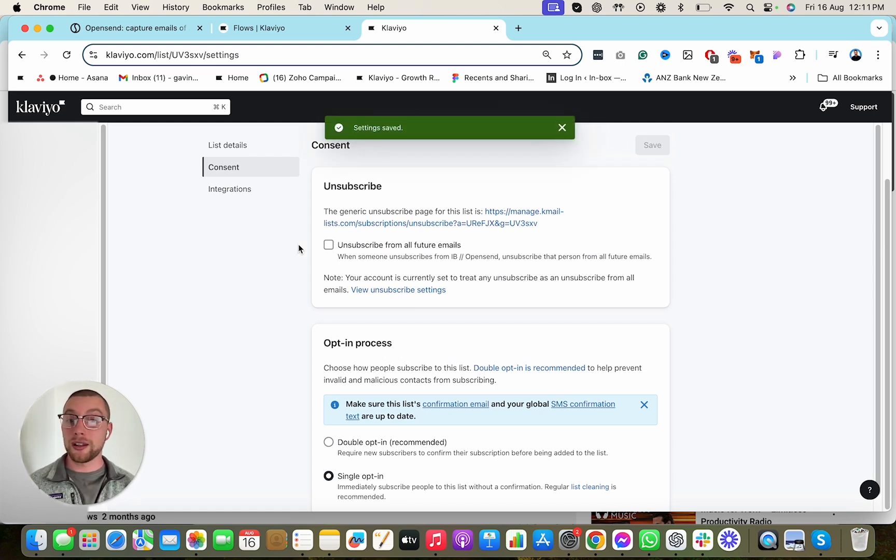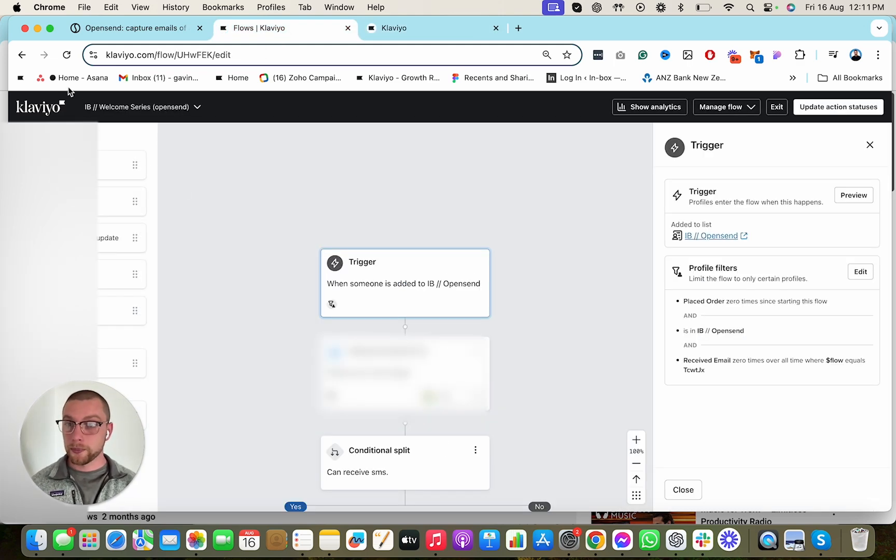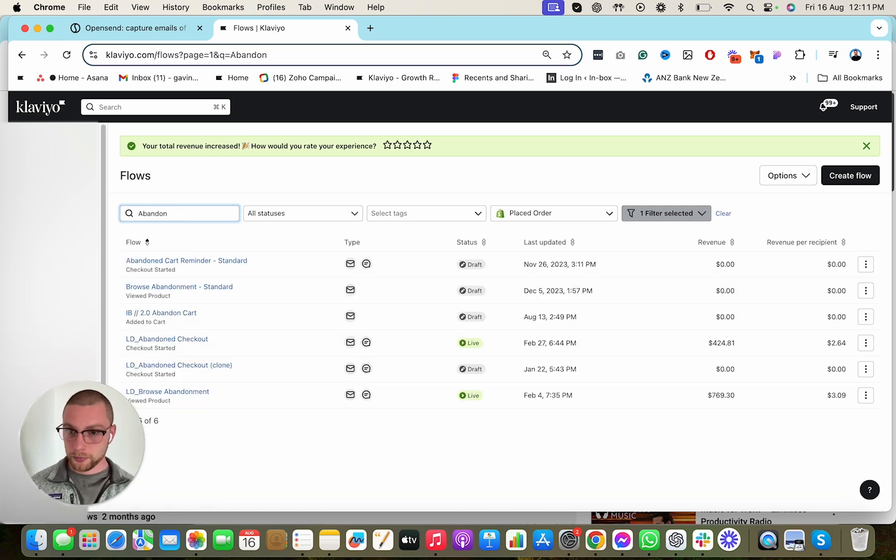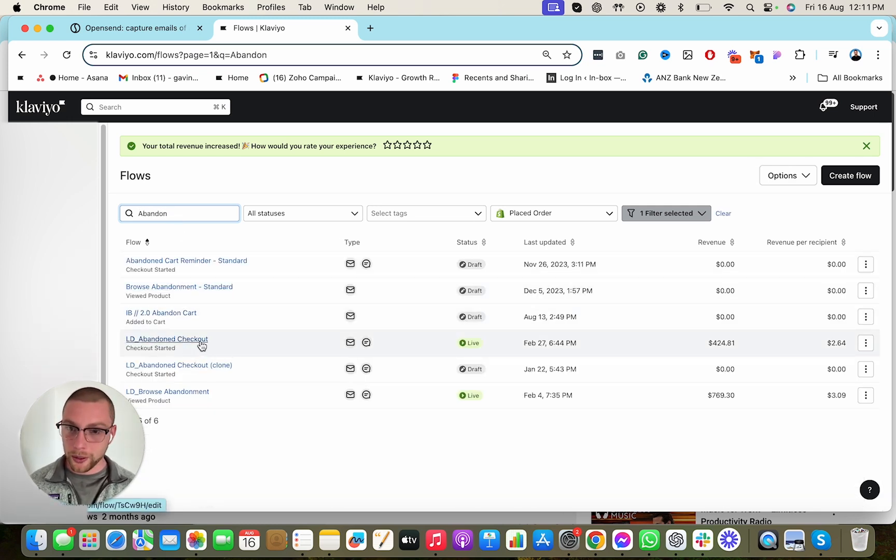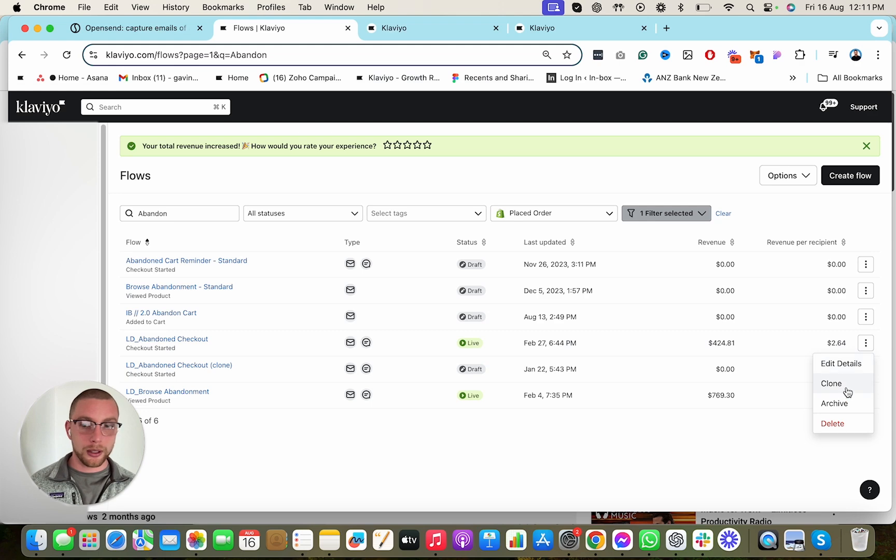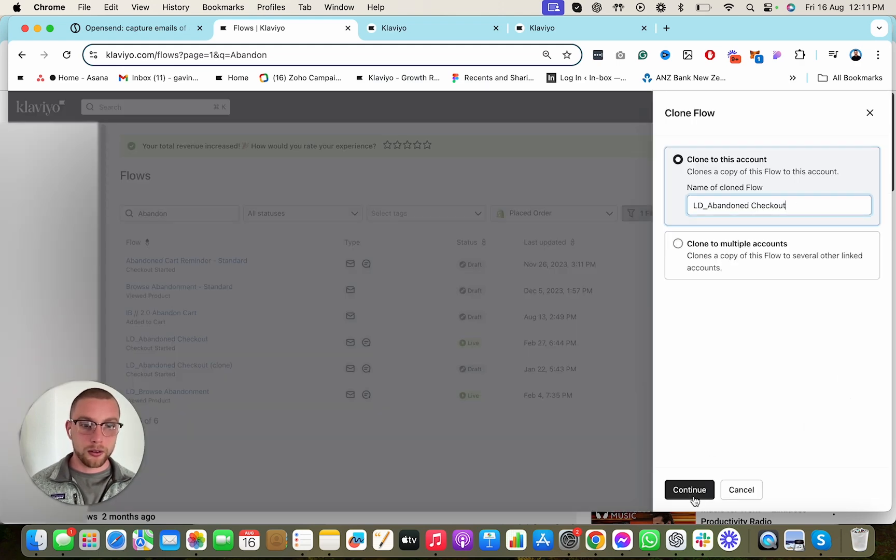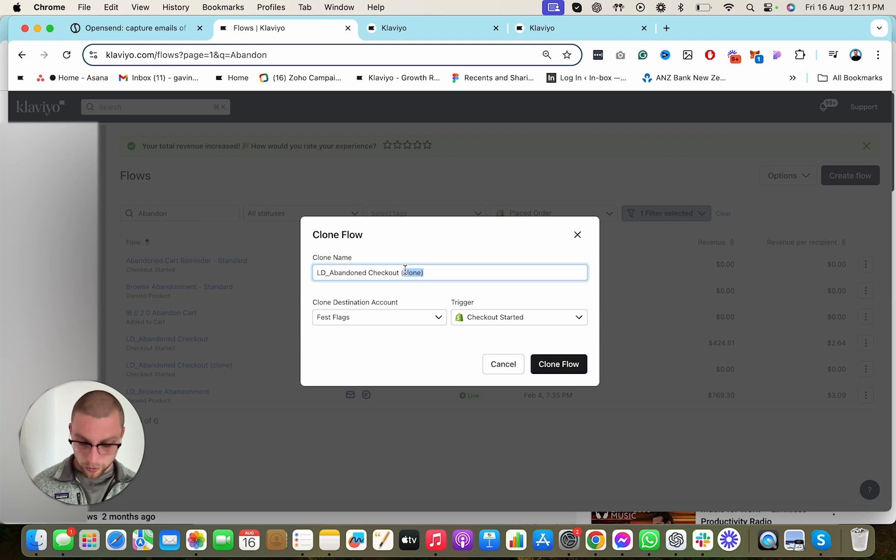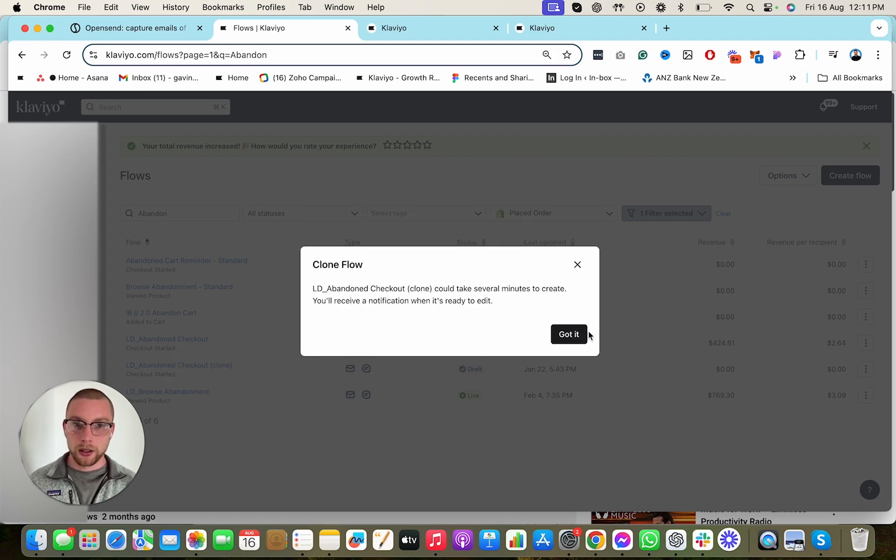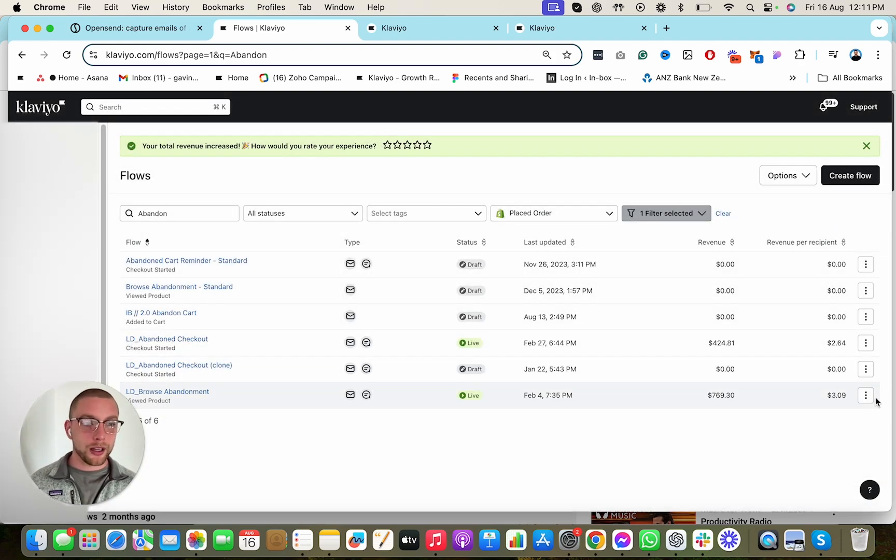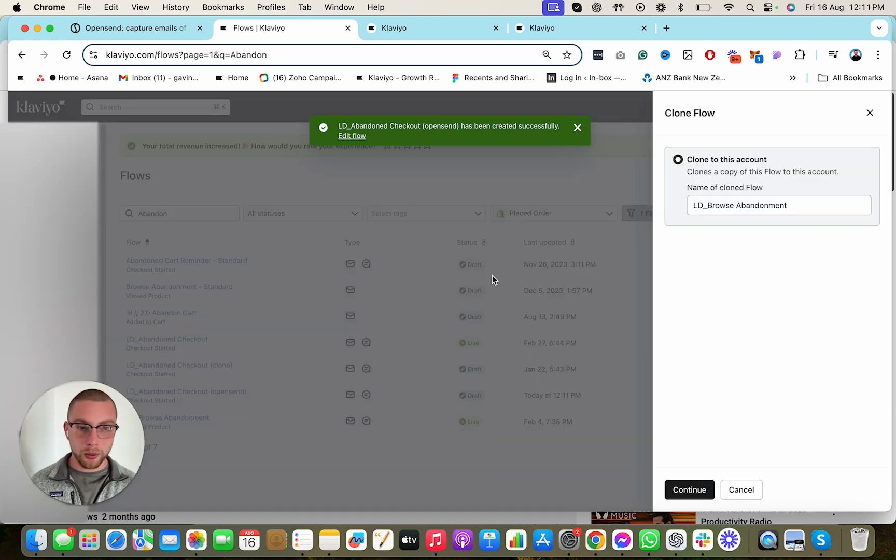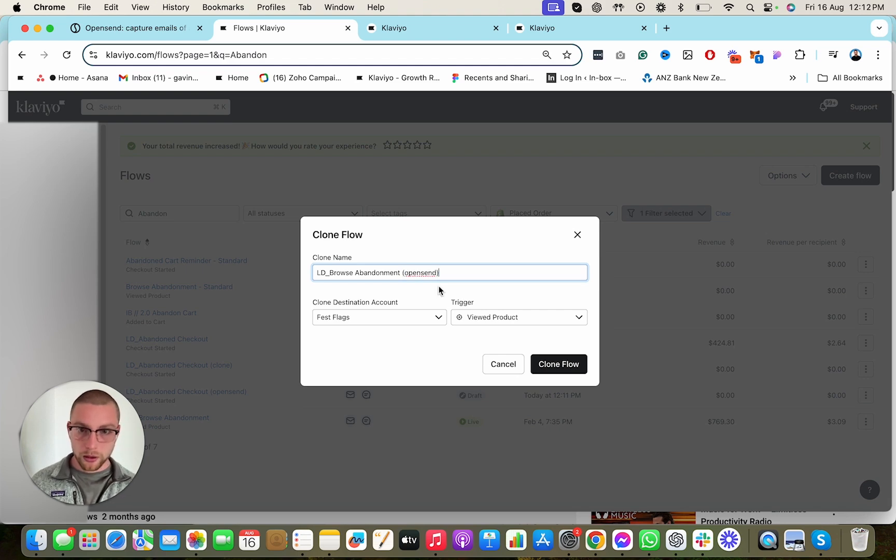Now we're going to do the exact same thing for our abandonment flows. So let's do that together. We go here, we go Abandon. We find our abandoned cart. So we have, look at this, we only have the abandoned checkout and the browse abandoned. So we go here, we hit this, we hit Clone. We call this, sure, whatever, and we call this OpenSend. We hit Clone Flow. So that's our abandoned checkout. And now we're going to do it for the Browse Abandon. Now if you have like a bunch of abandonment flows, you need to do this for every single one. Browse Abandon. Sure. Clone. Call this OpenSend. Clone Flow.